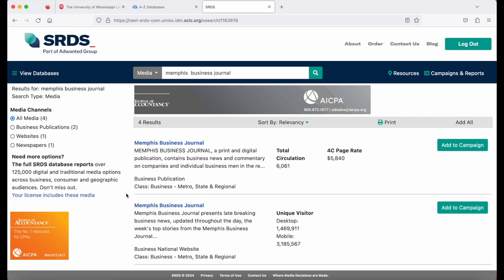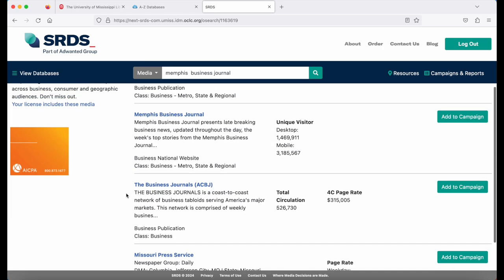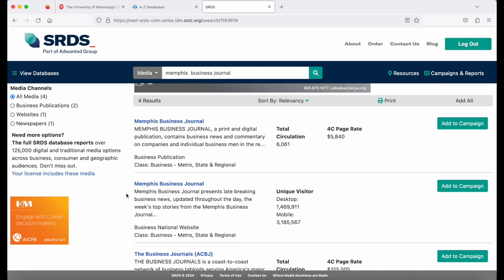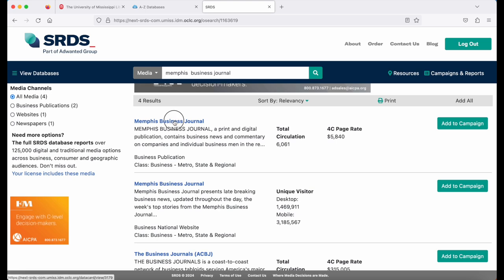Here I can see the entries for everything that I searched. I have two options that say Memphis Business Journal. One is showing me circulation and page rates, and one is showing me unique visitors. So what I'm seeing is the business publication and then the business website. Let's click on the publication.